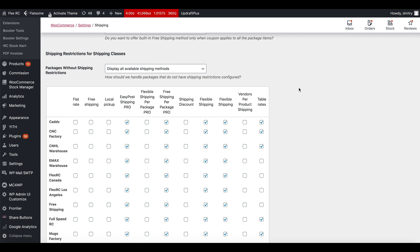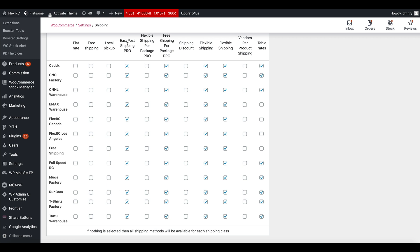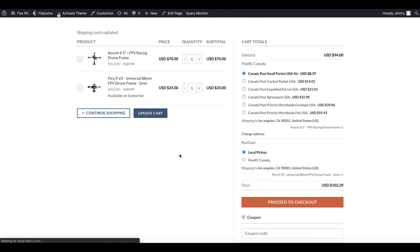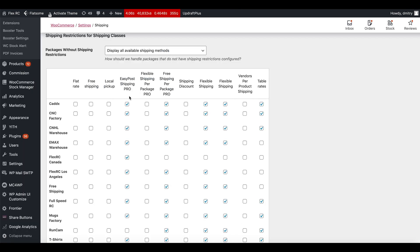Under Shipping Restrictions for shipping classes, we have 'Runcam' listed here. It allows Easy Post Shipping Pro, which is the one showing Canada Post shipping rates — I'll uncheck that. Then we have 'Flex RC Canada': we'll keep Easy Post Shipping, but uncheck the other methods. After saving settings and going back to the cart and refreshing, you can see it looks quite different from before. Flex RC Canada is now getting only Canada Post, and Runcam is offering local pickup and Flex RC Canada rates from two other plugins we developed.